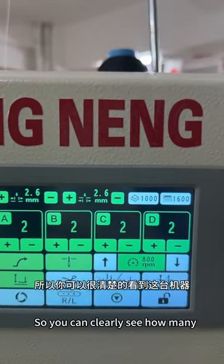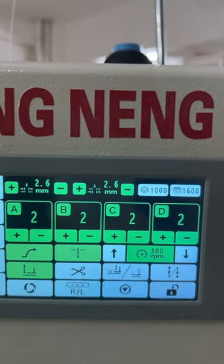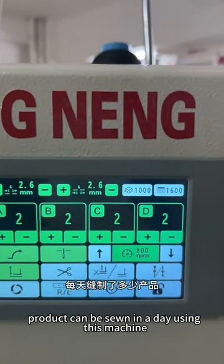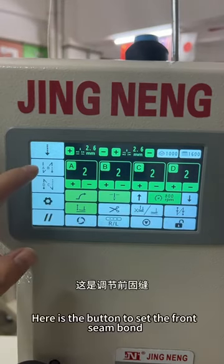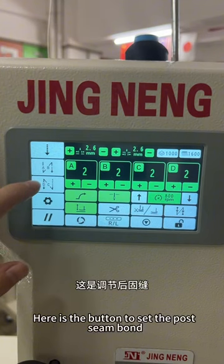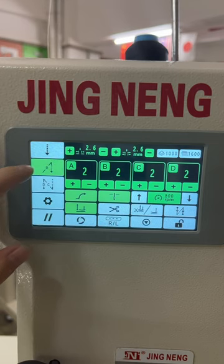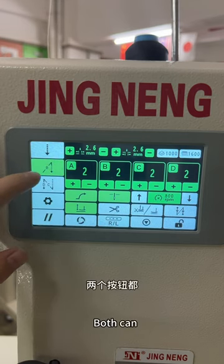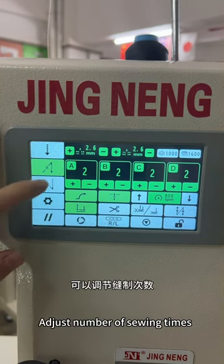So you can clearly see how many products can be sealed in a day using this machine. Here is the button to set the front scene bond, and here is the button to set the back scene bond. Both can set the number of swing times.